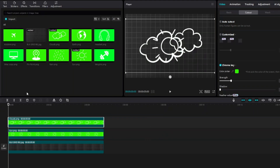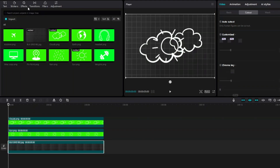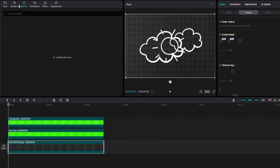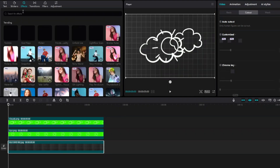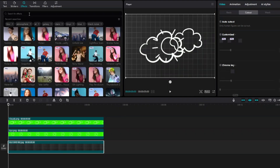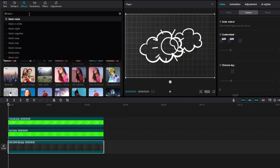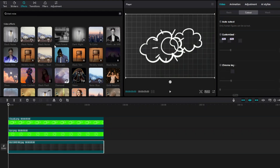To make our background better, we are going to add an effect called Black Noise. Click on the Effects category and inside search for 'black noise'. You can go ahead and choose any one of these black noise options.